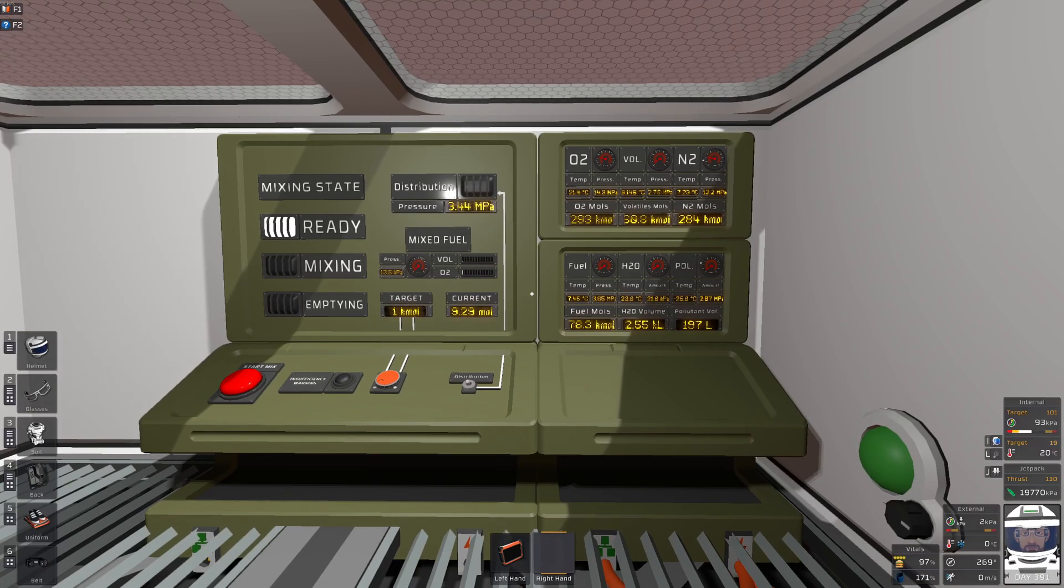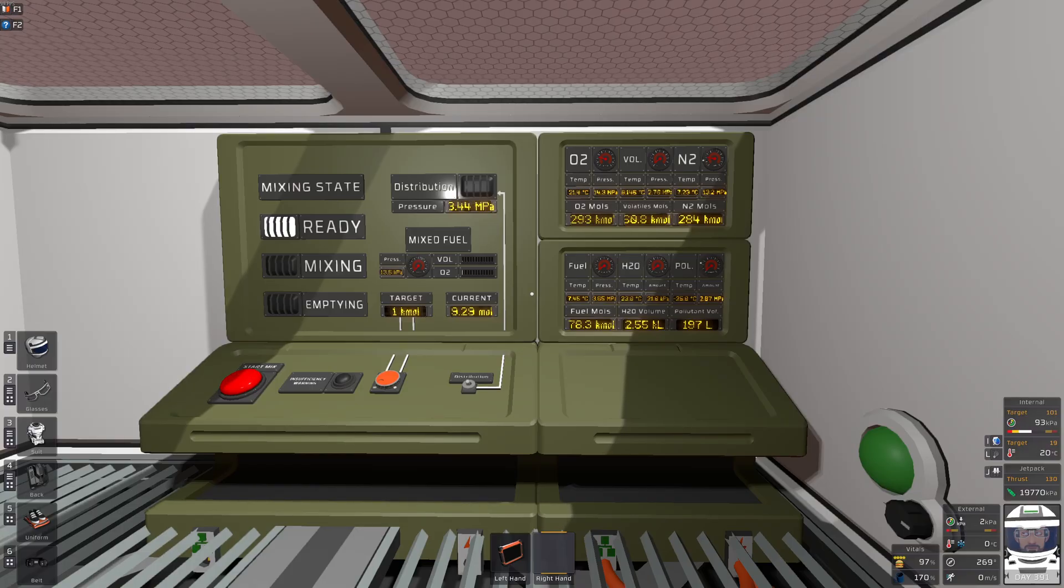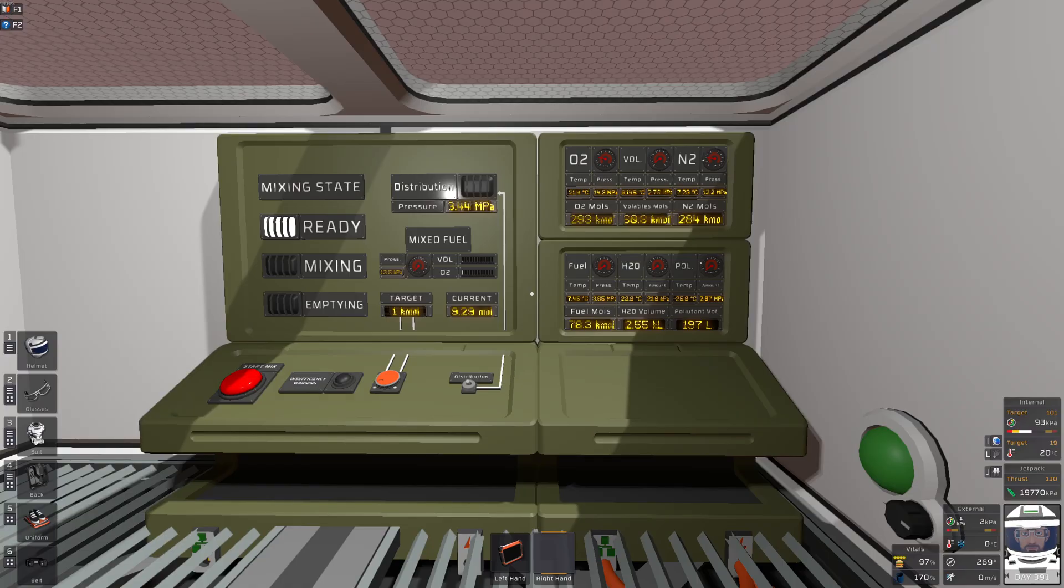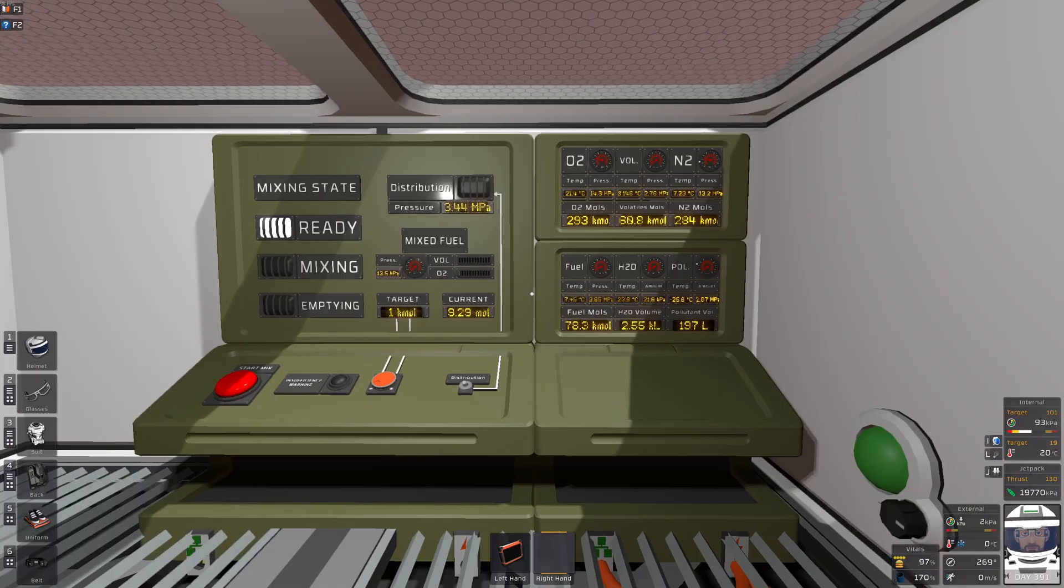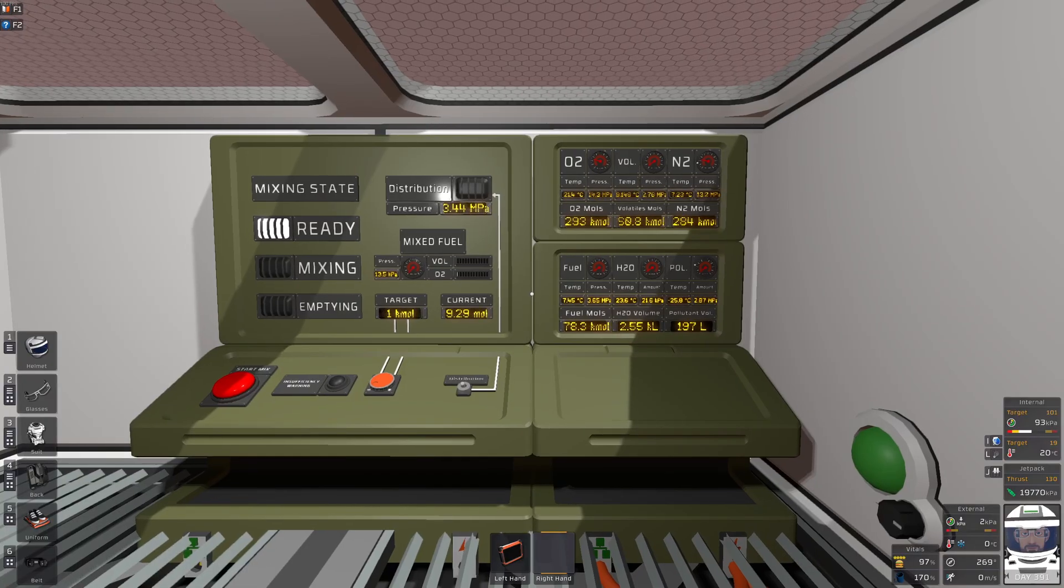Welcome to another overly complicated build using modular consoles, because those are really fun to build. So this is my control panel for mixing fuel and general gas storage overview.